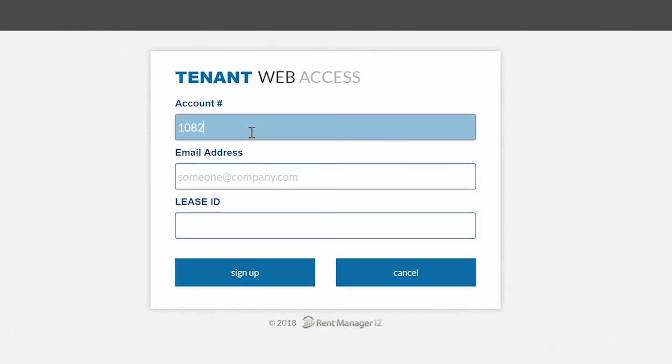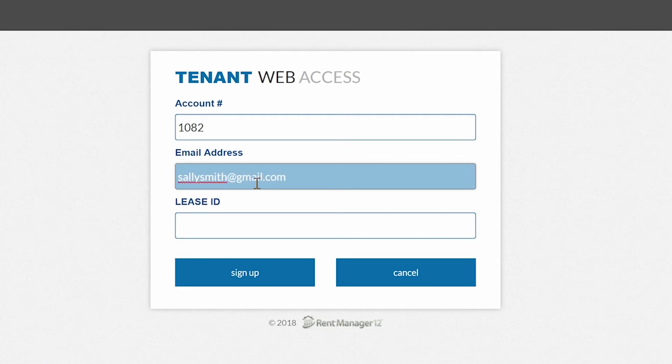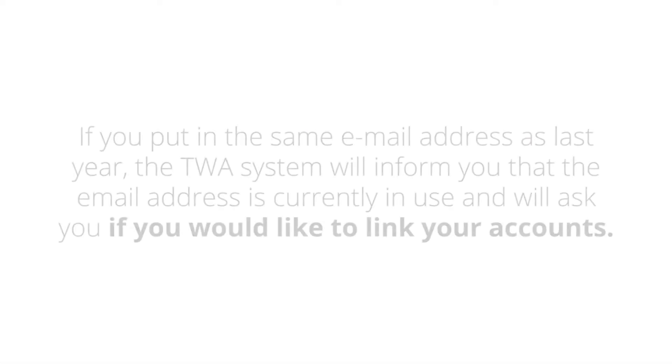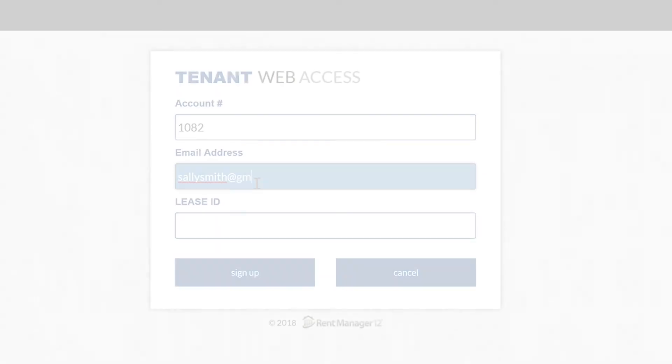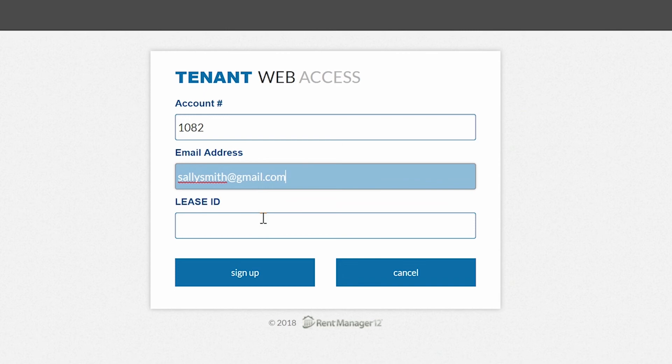Enter your new account number and new lease ID. You can still use the same email address as the one associated with your previous account. If you put in the same email address as last year, the TWA system will inform you that the email address is currently in use and will ask you if you would like to link your accounts. Enter yes and then re-enter your information.